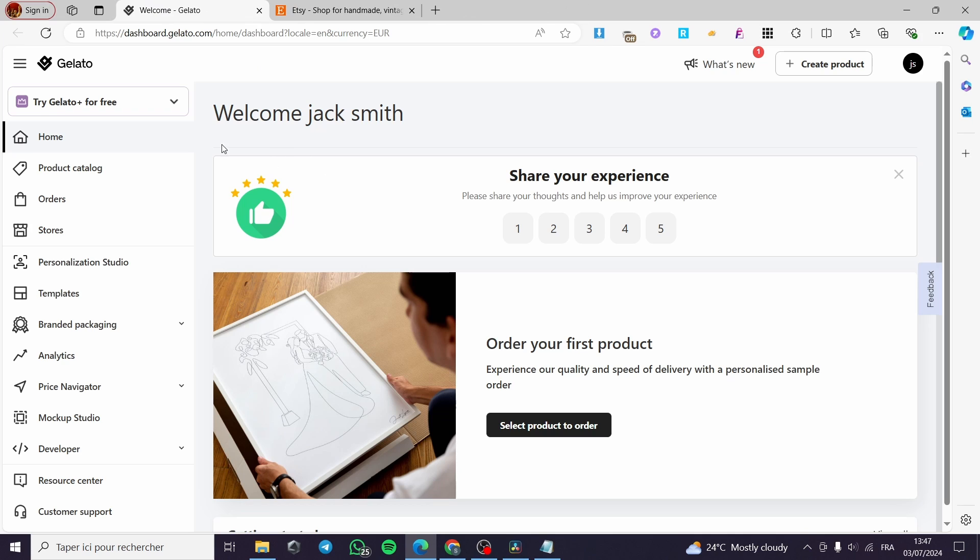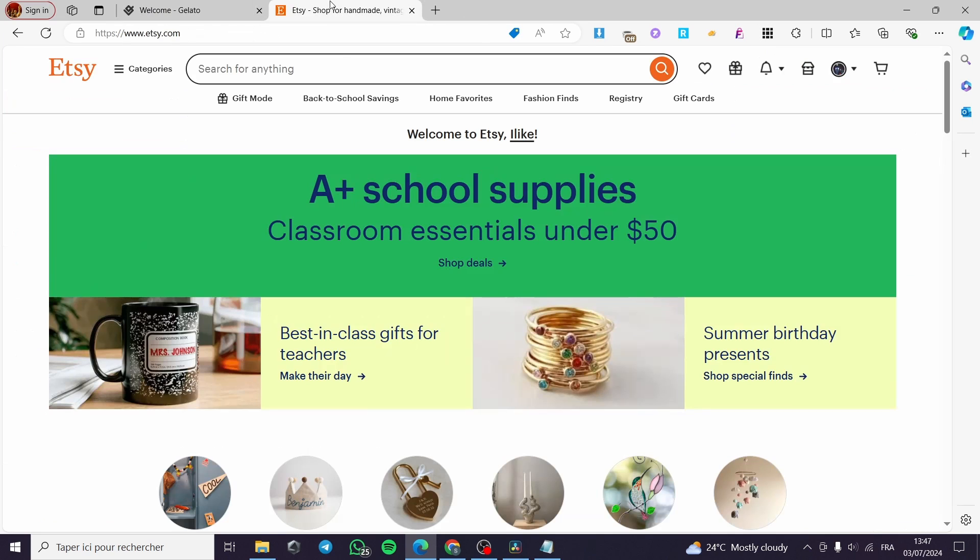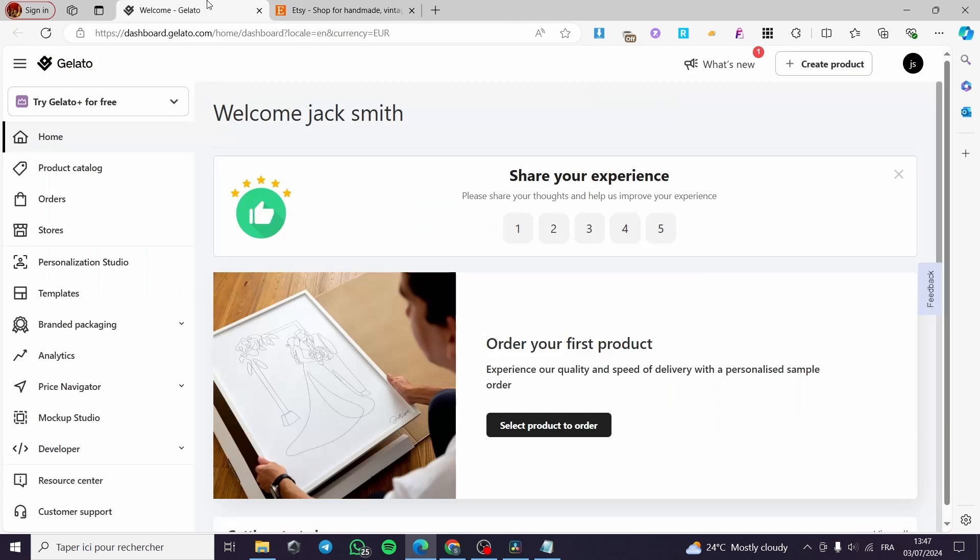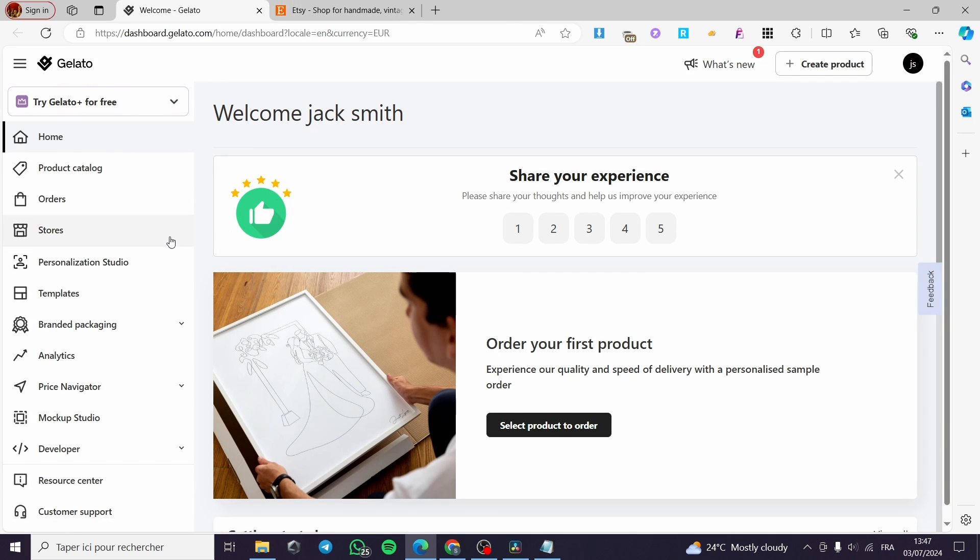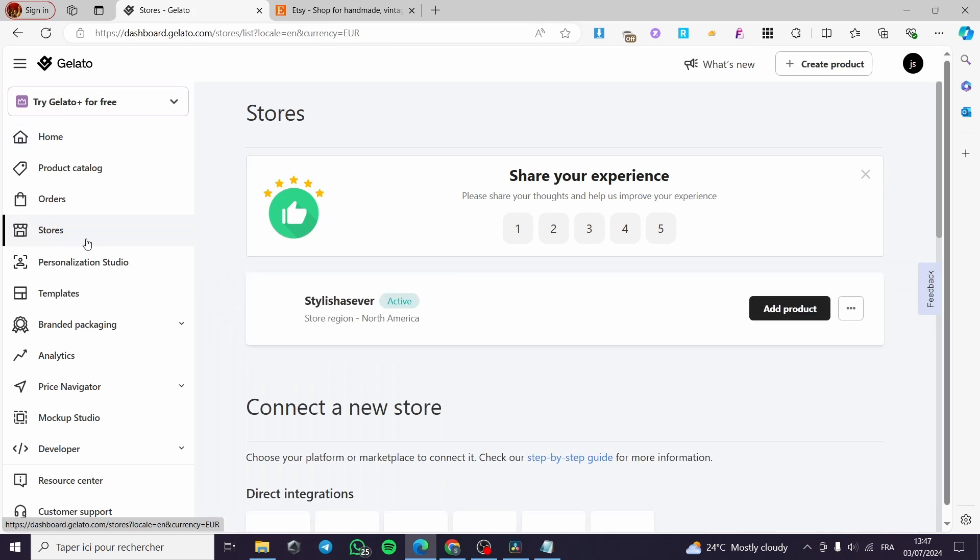Now we are going to sign in also to our Etsy store. This is the account of Etsy. Now we have Gelato. Simply we are going to see here the stores. Click on store and here we have Etsy. As you can see it is connected.